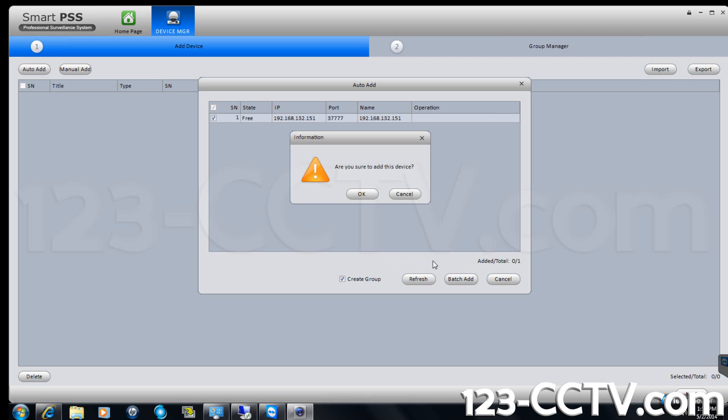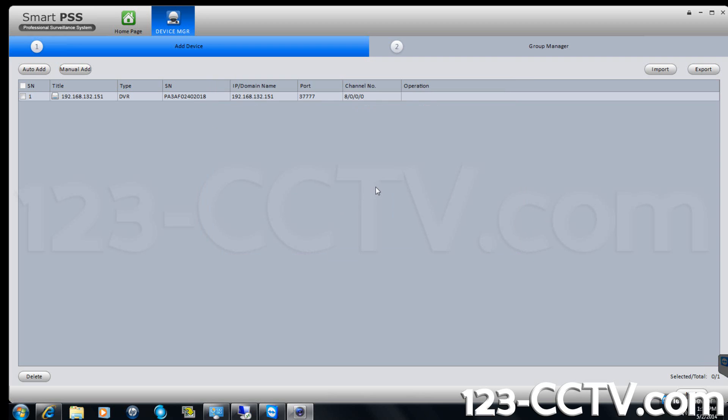Click OK when asked are you sure. Click next in the lower right corner of the screen.